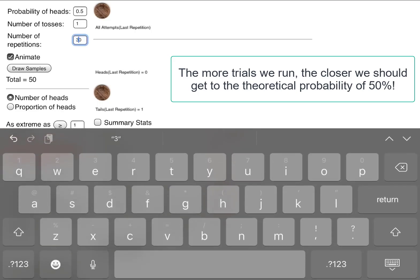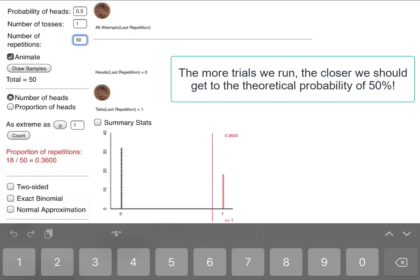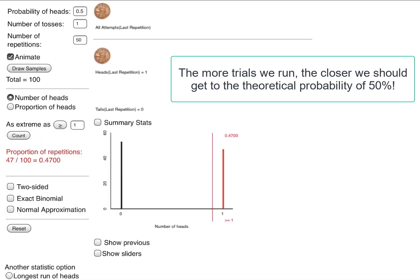Let's have a total of 100 repetitions, so we'll flip the coin another 50 times. See what happens. This feels much better. 47 hundredths or 47% of the time we got a head in this example of flipping a coin one at a time. And that feels a lot closer to 50%. I feel more comfortable now with that.